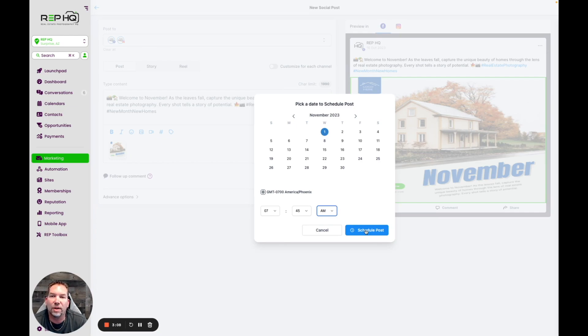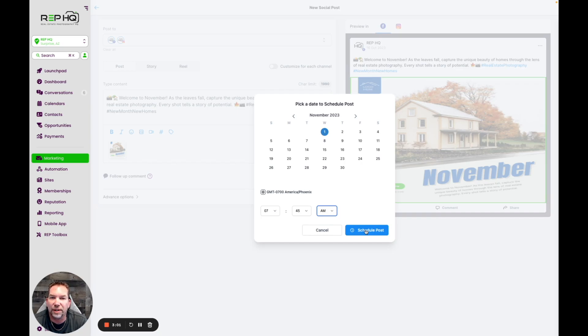Any questions, feel free to reach out to us at Real Estate Photography HQ. Don't forget to get in there and get these downloaded and start working on it so you have everything ready to go for November.